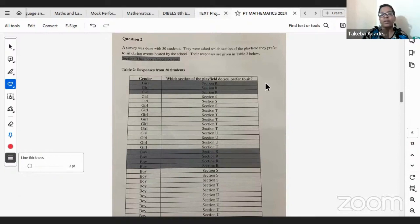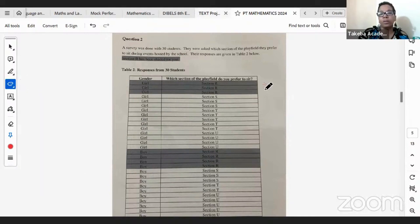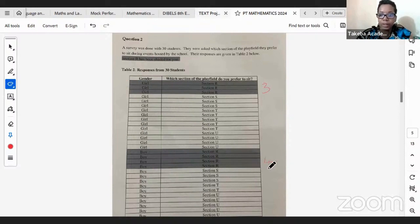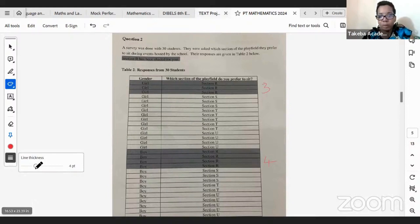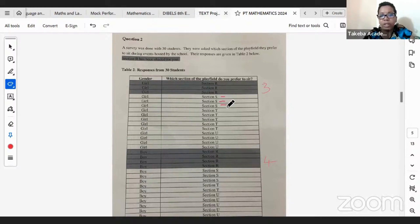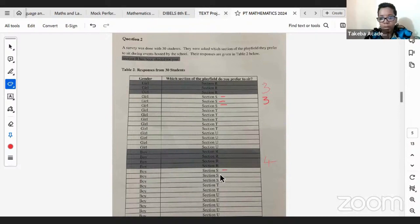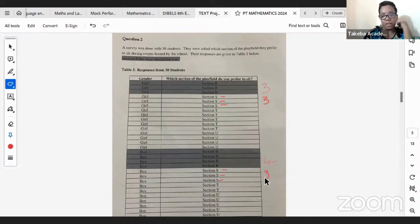For Section R there were three girls and four boys. For Section S, identifying the responses: there were three girls and three boys for Section S as well. So we make note of these numbers as we go along to keep track of what's going on.